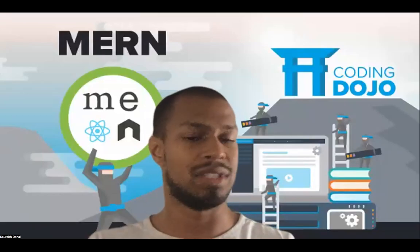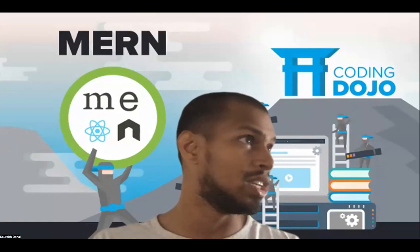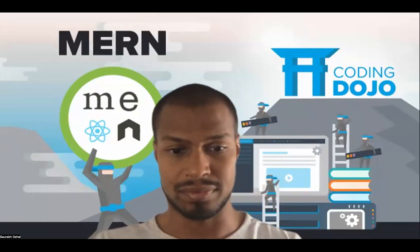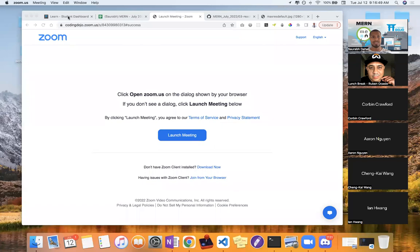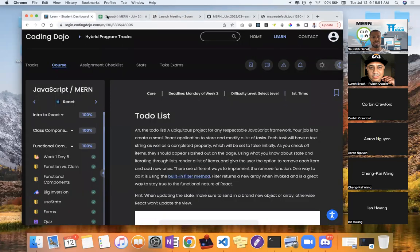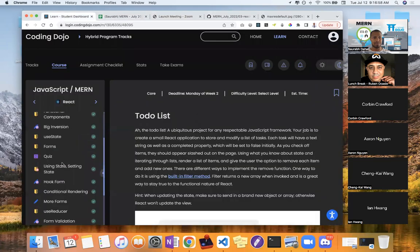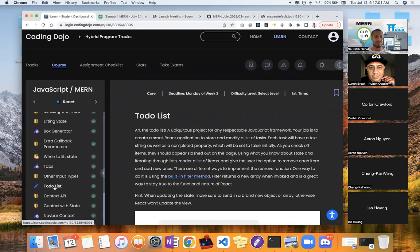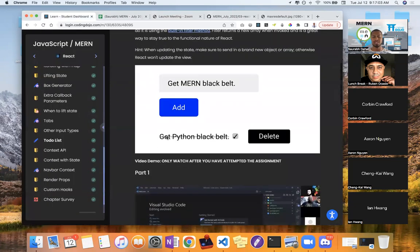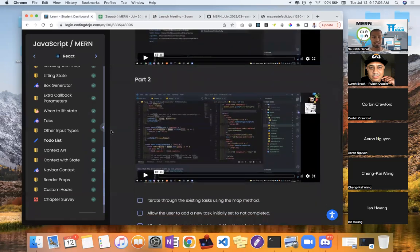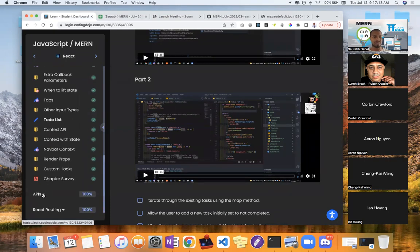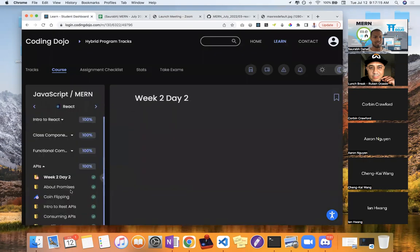Let's talk about today's agenda for React. We're going to talk about React APIs. What we're going to be focused on is React APIs, and you're going to find that after the functional component section. Up to this point, we have covered everything you need to finish to-do list. You should prioritize finishing to-do list after box generator. After that, I recommend going straight to the API section.